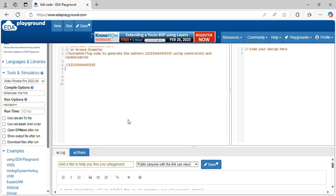Hi everyone, welcome to VLSI S4 with Raman. Today, let's write a code for the pattern generation. I will generate this pattern in SystemVerilog code.